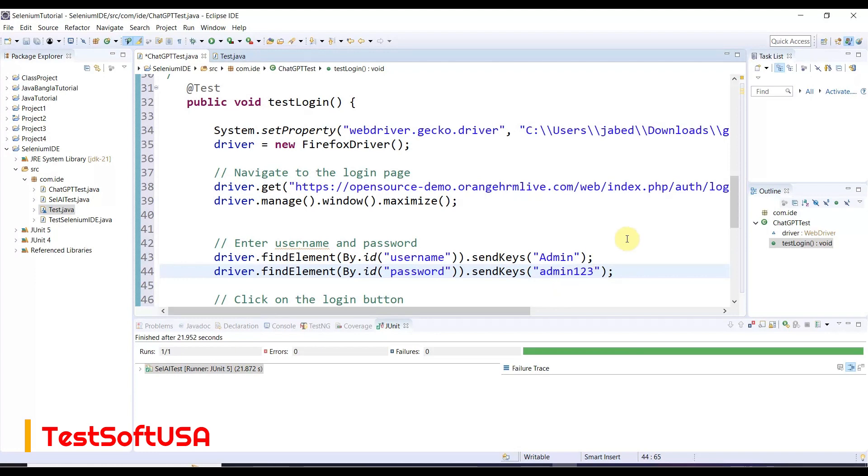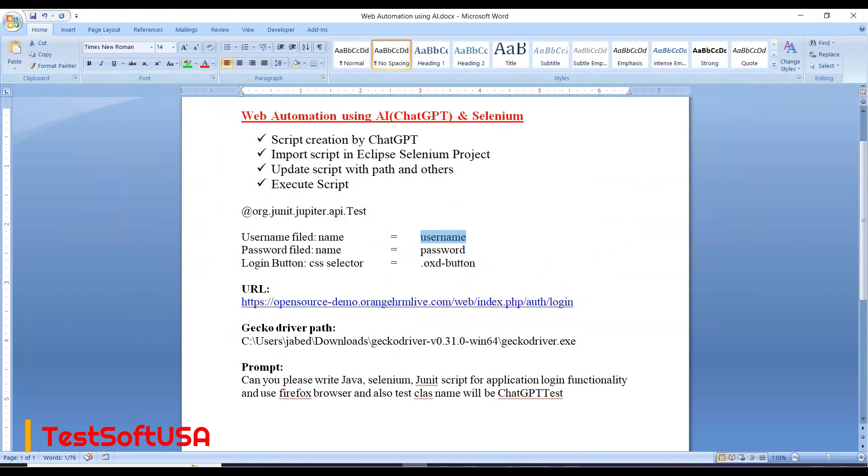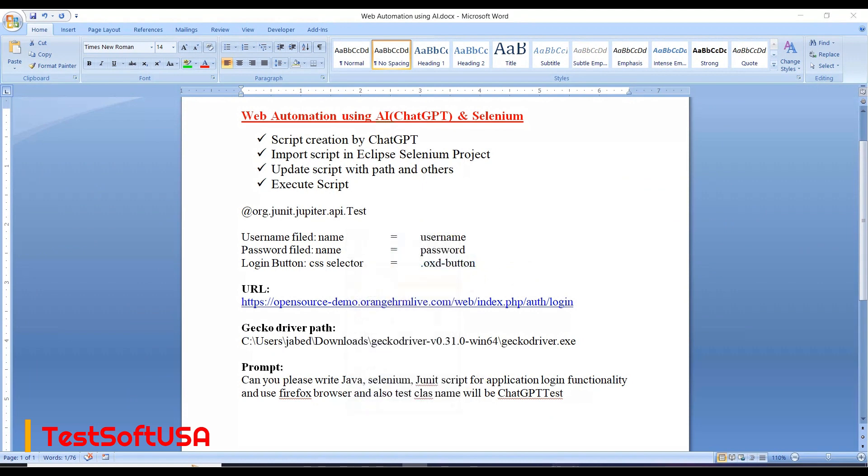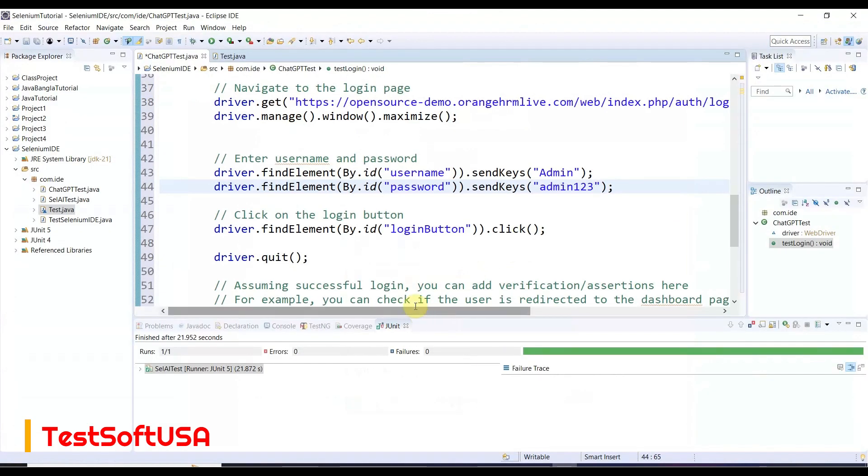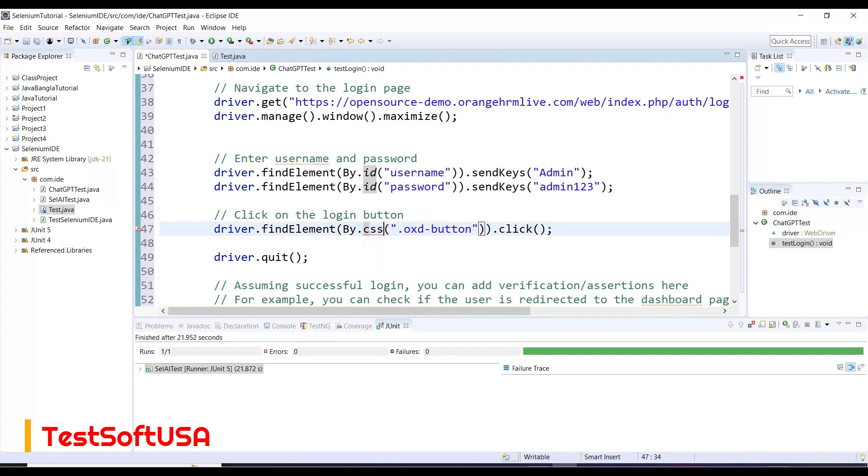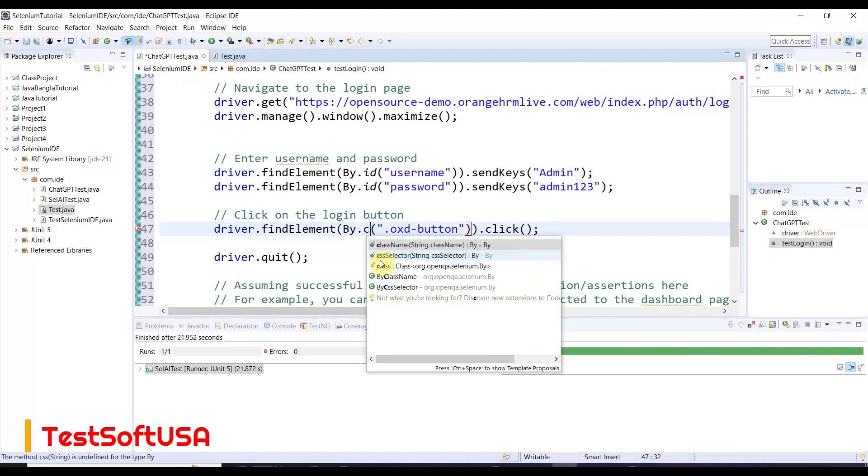For the login button, there is no class and ID, so we need to use the CSS selector. We need to paste it over here and instead of ID we need to put CSS selector.